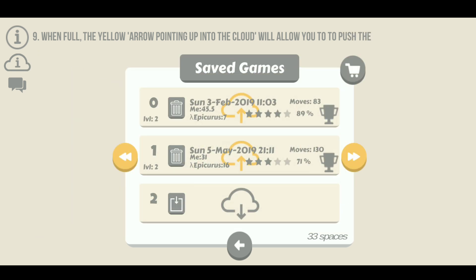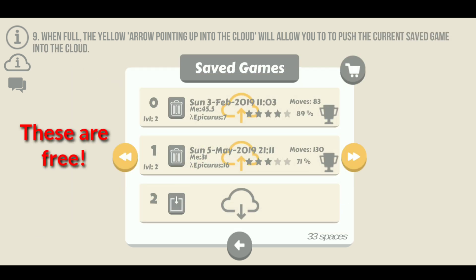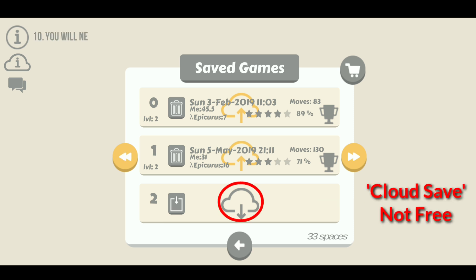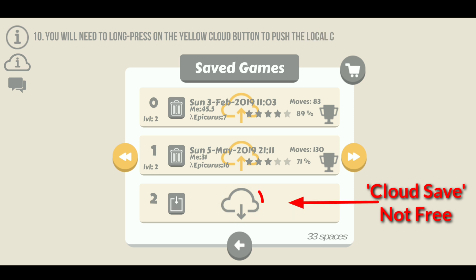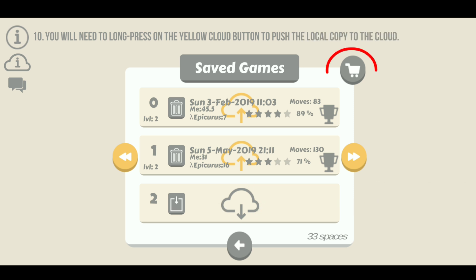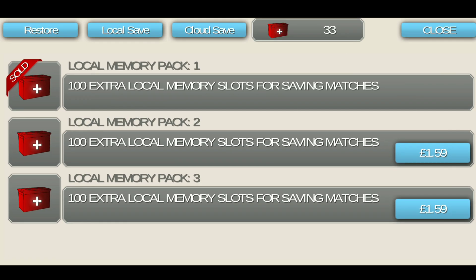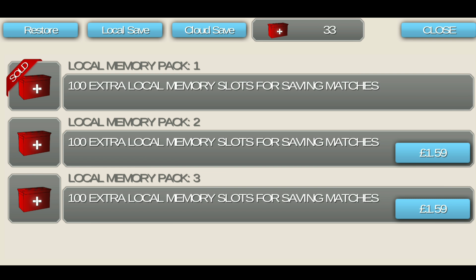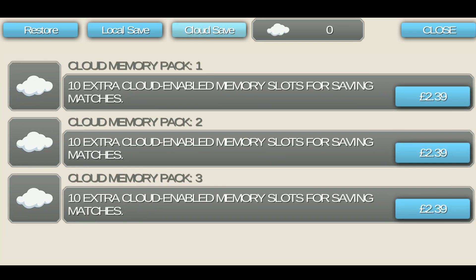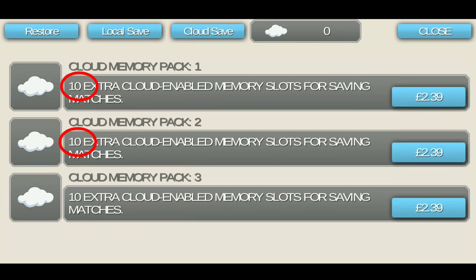You will have access to three free local save slots. You can purchase more slots if you wish. There are no free cloud save slots — these have to be purchased. You can access the purchase page from the cart icon on the top right corner of the save game page. You can purchase more local save spaces in packs of 100 save slots per pack, and 10 cloud space slots per pack from the cloud save menu.